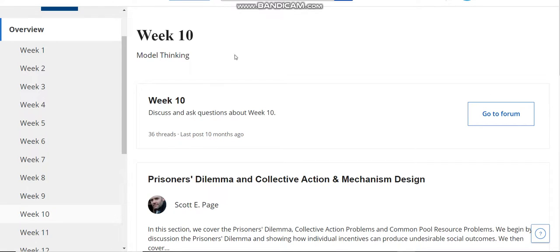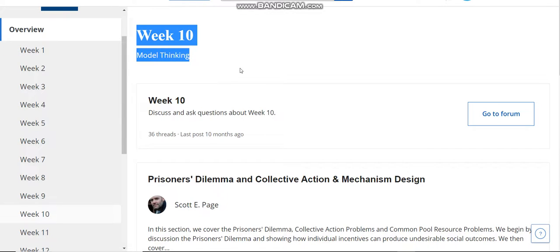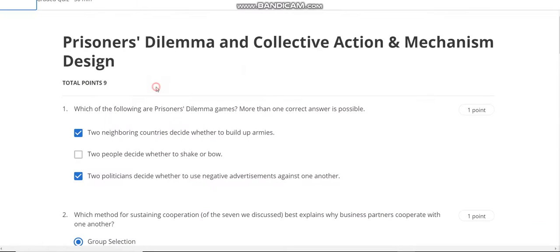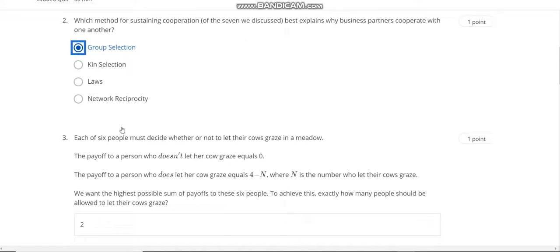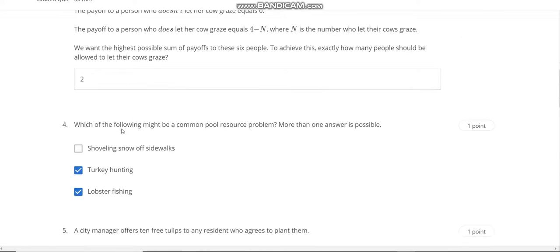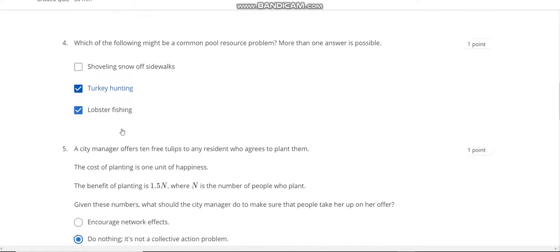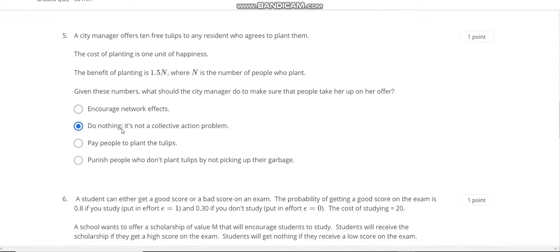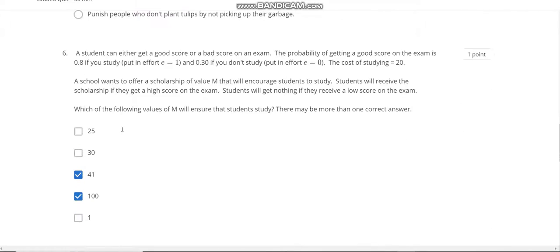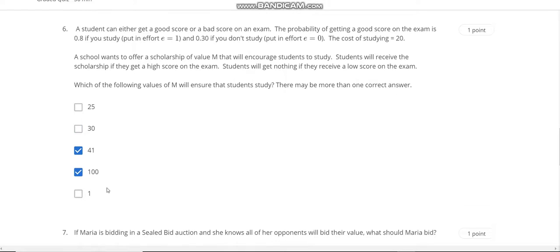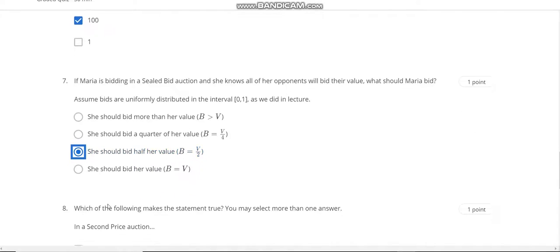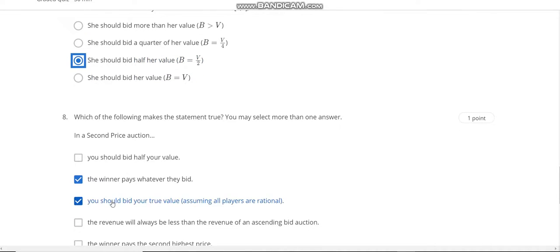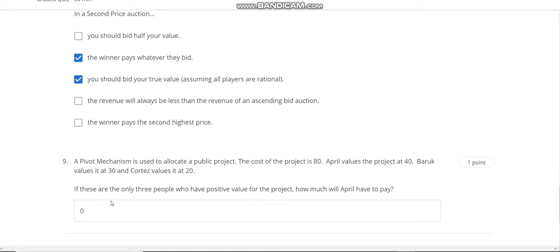This is the Week 10 Model Thinking quiz solution. Question number one answer is A and C. Second answer is A. Third answer is 2. Fourth answer is B and C. Fifth answer is D. Sixth answer is 41 and 100. Question number seven answer is C. And the question number seven also answer is B and C. Ninth answer is 0.